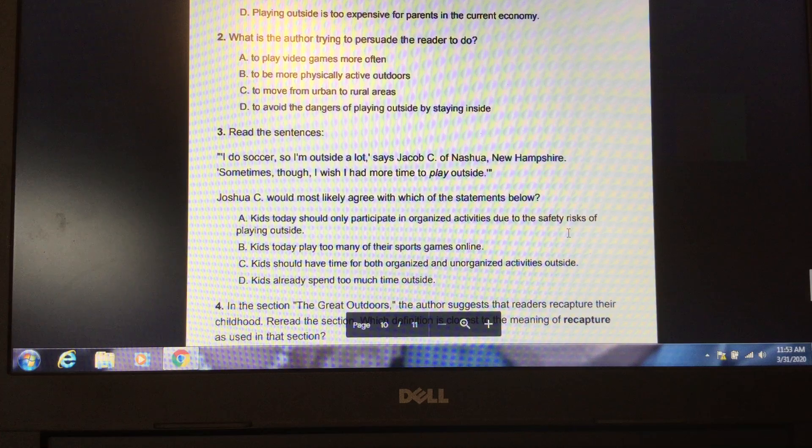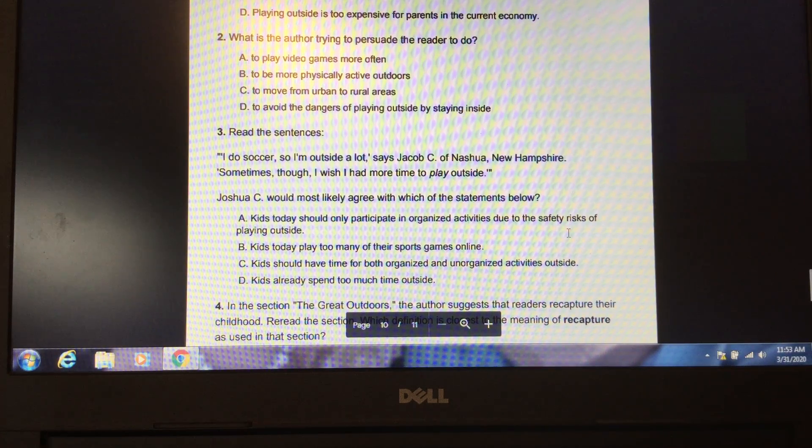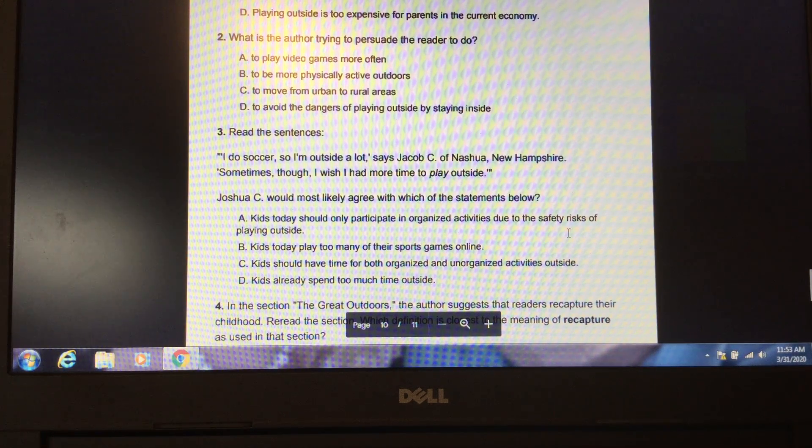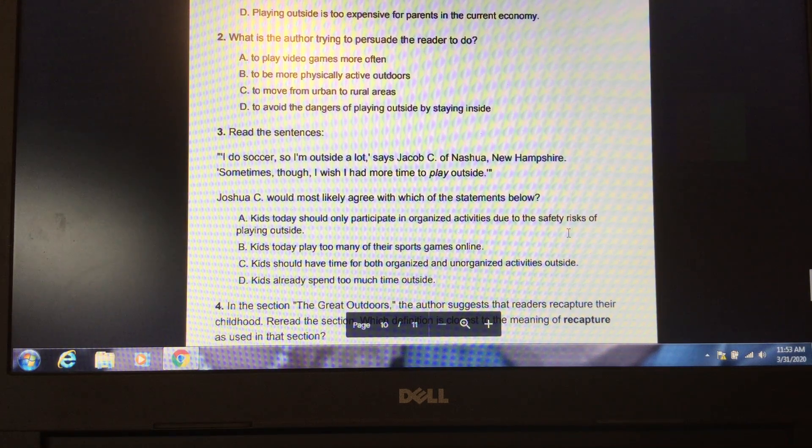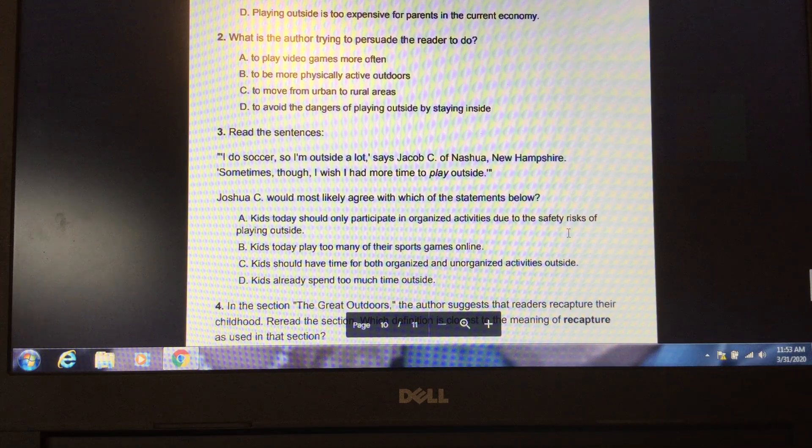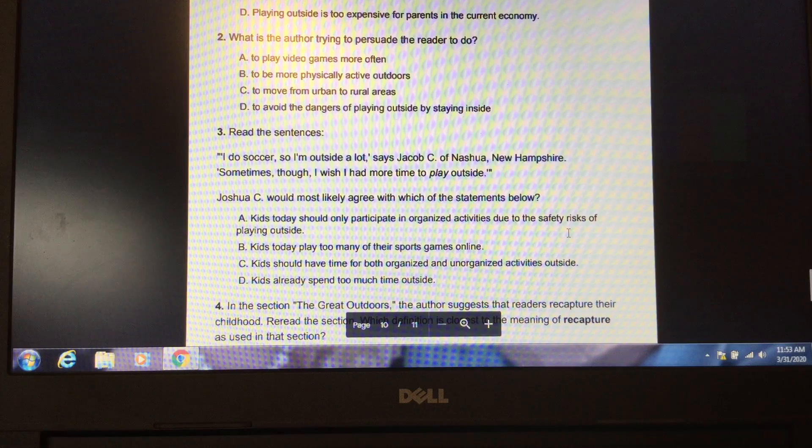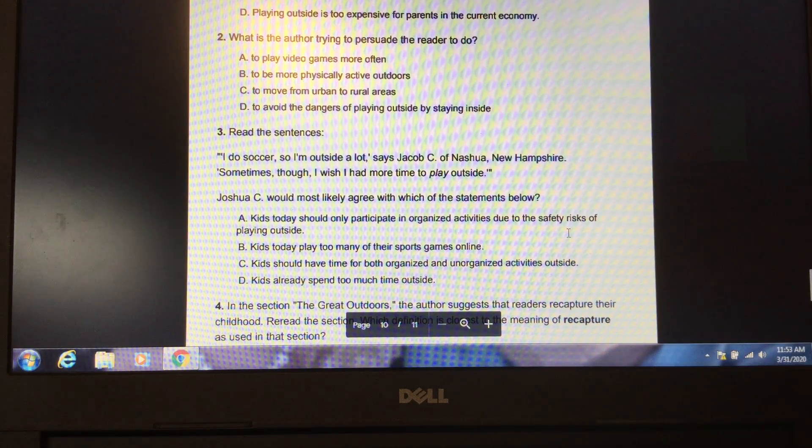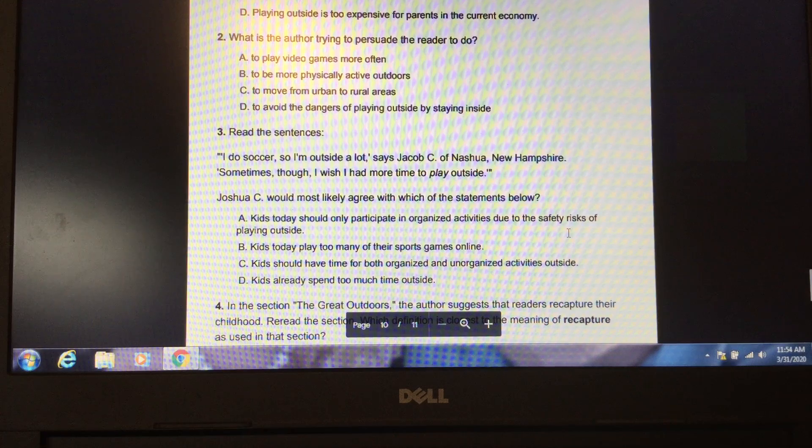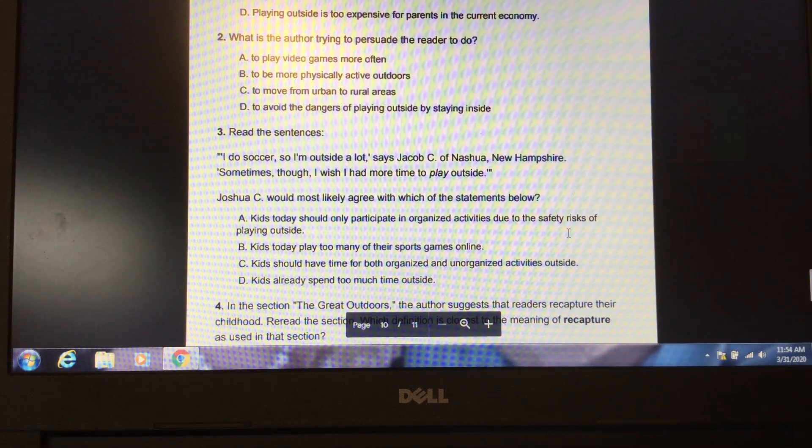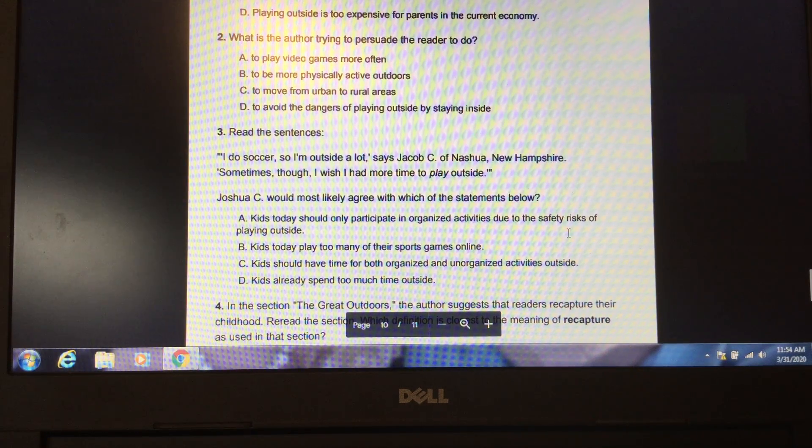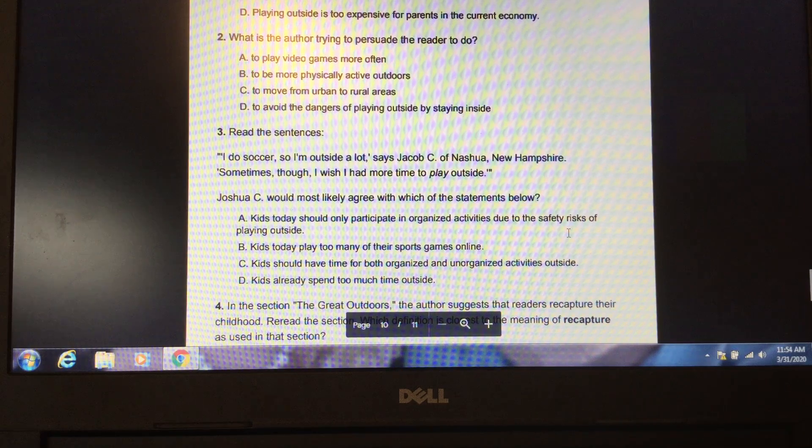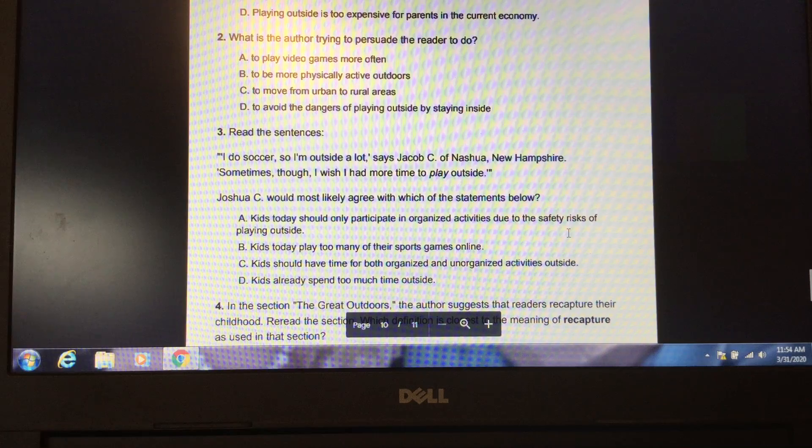Question 2. What is the author trying to persuade the reader to do? A. To play video games more often. B. To be more physically active outdoors. C. To move from urban to rural areas. Or D. To avoid the dangers of playing outside by staying inside. Please pause the video to locate the answer in the text. Unpause the video when you have your answer ready. B. To be more physically active outdoors.